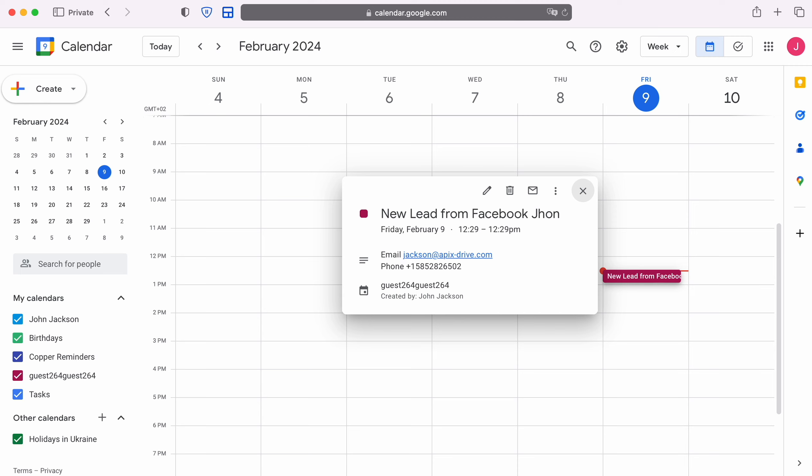This is necessary to automatically transfer new leads from Facebook to other systems. For example, in Google Calendar you can create new events. Now let's move on to the setup.